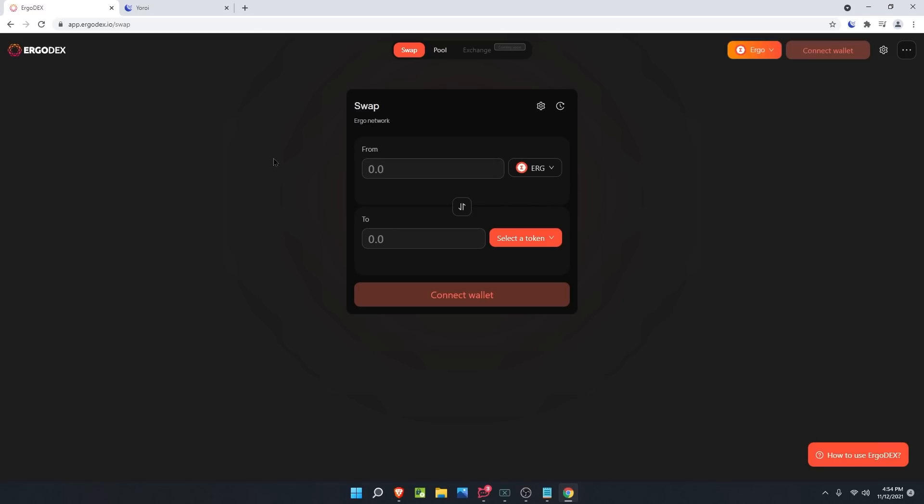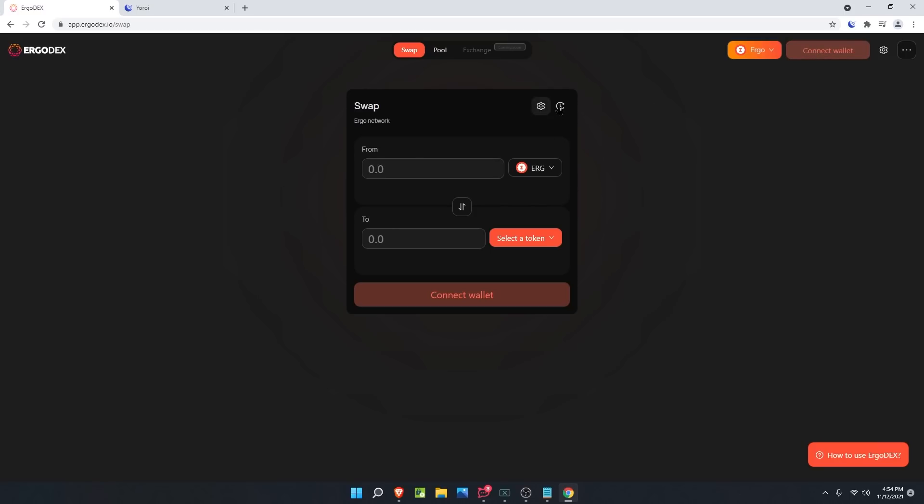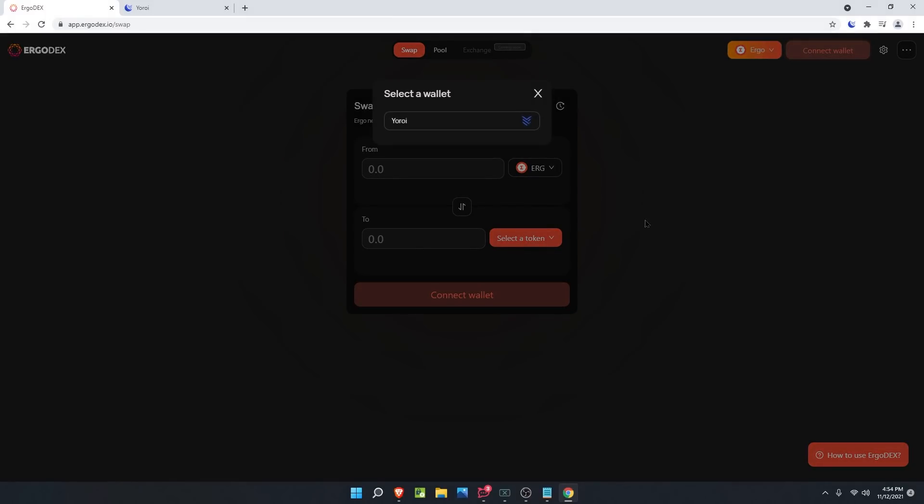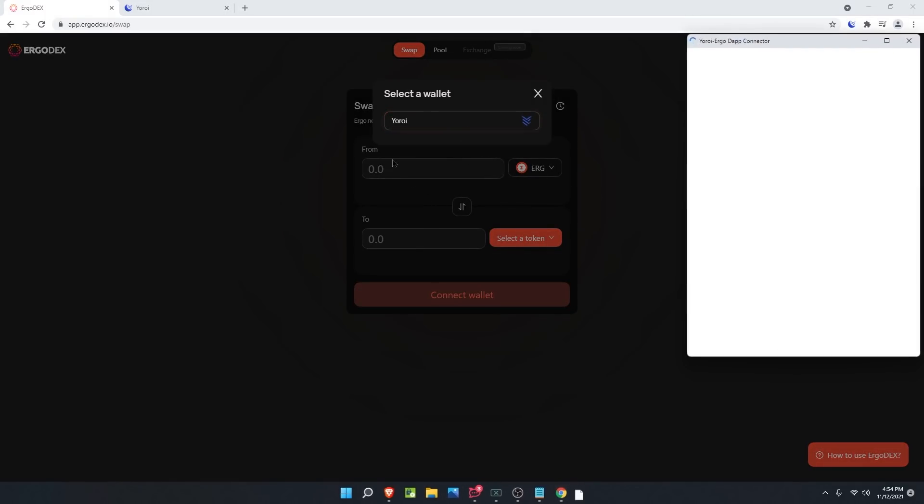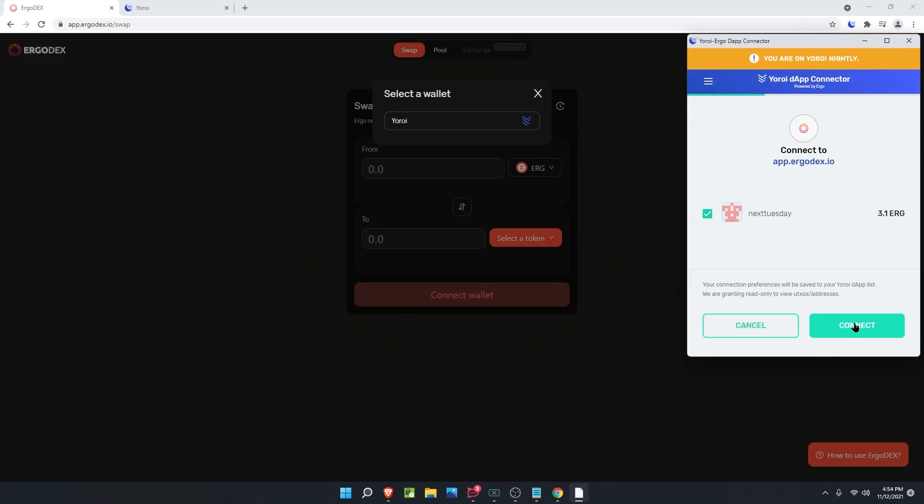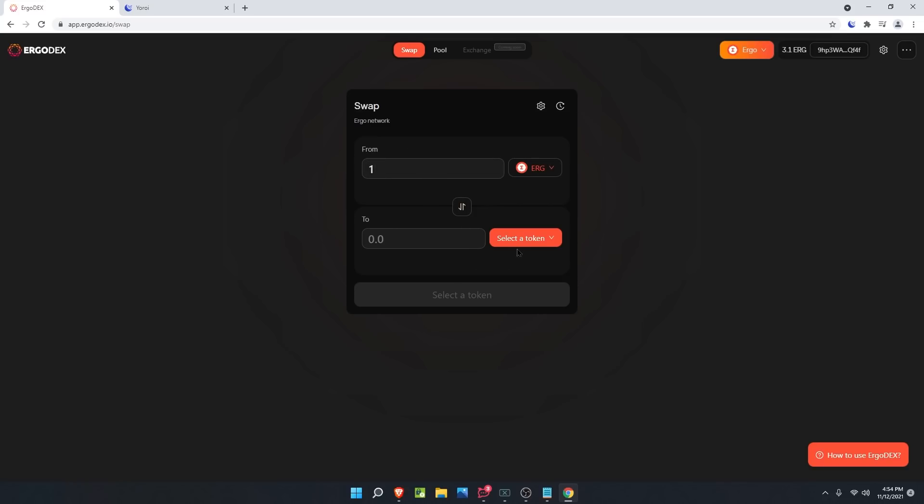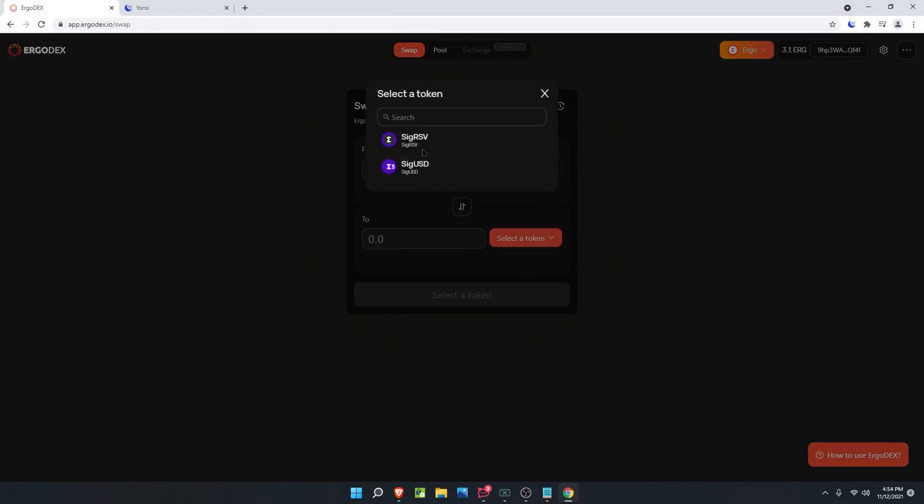Alrighty, now we have 3.1 Ergo within our Yoroi Nightly wallet and we can finally go back to the decentralized exchange. First things first, you need to connect your wallet. Up in the top right, click connect, then click the Yoroi wallet and select the wallet in the pop-up that happens and click connect. It should spin here and then eventually show the amount of ERG in your wallet that's available to you. You should be able to type through, select the token, and be good to go.